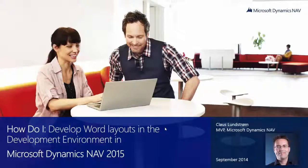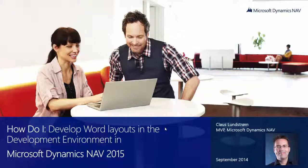Hi and welcome to this video: How do I develop Word layouts in the development environment in Microsoft Dynamics NAV 2015? My name is Klaus Lundström, MVP for Microsoft Dynamics NAV.